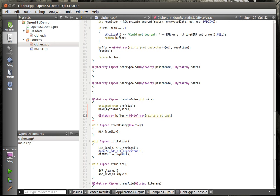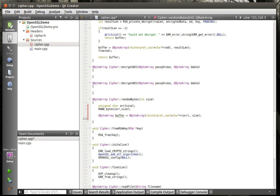We're going to do reinterpret_cast pointer to char and the array. What this really does is: create an array, give the array to the function, OpenSSL in the background will fill it with random bytes using a random number generator, then we're going to reinterpret_cast that back into a QByteArray and return it. This is kind of one of the main headaches of working with Qt — if you're building a wrapper or a Qt class, you really should convert things back and forth.